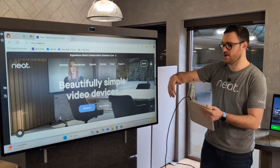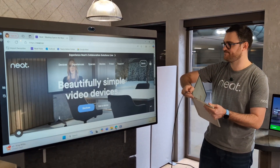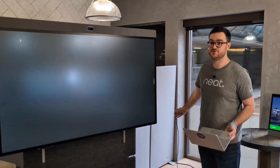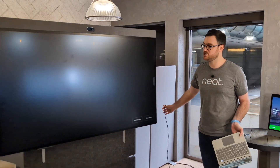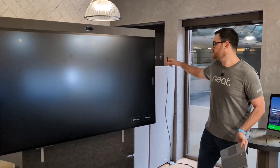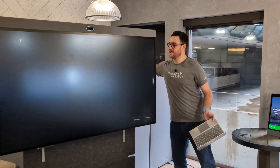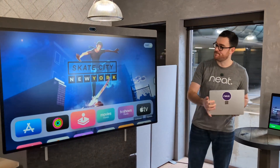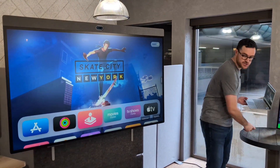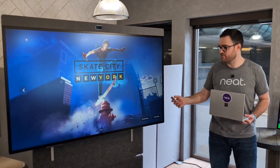Now if I just unplug that — I've finished my call or my video presentation to Teams — it will go back to HDMI input one. And you can see that I've still got full control and we're running that.